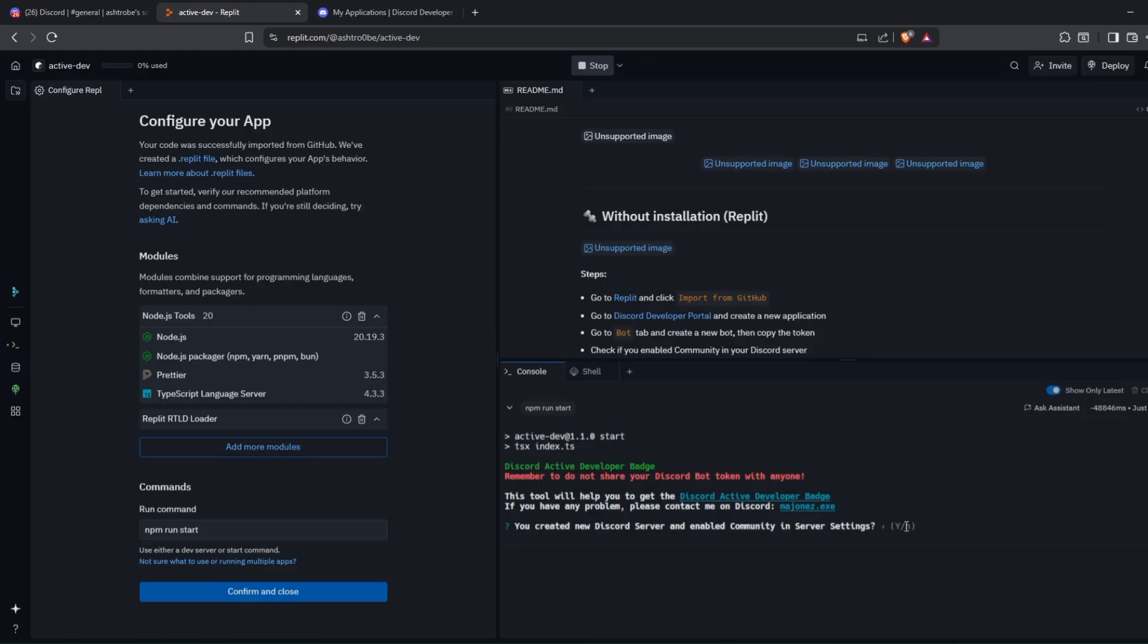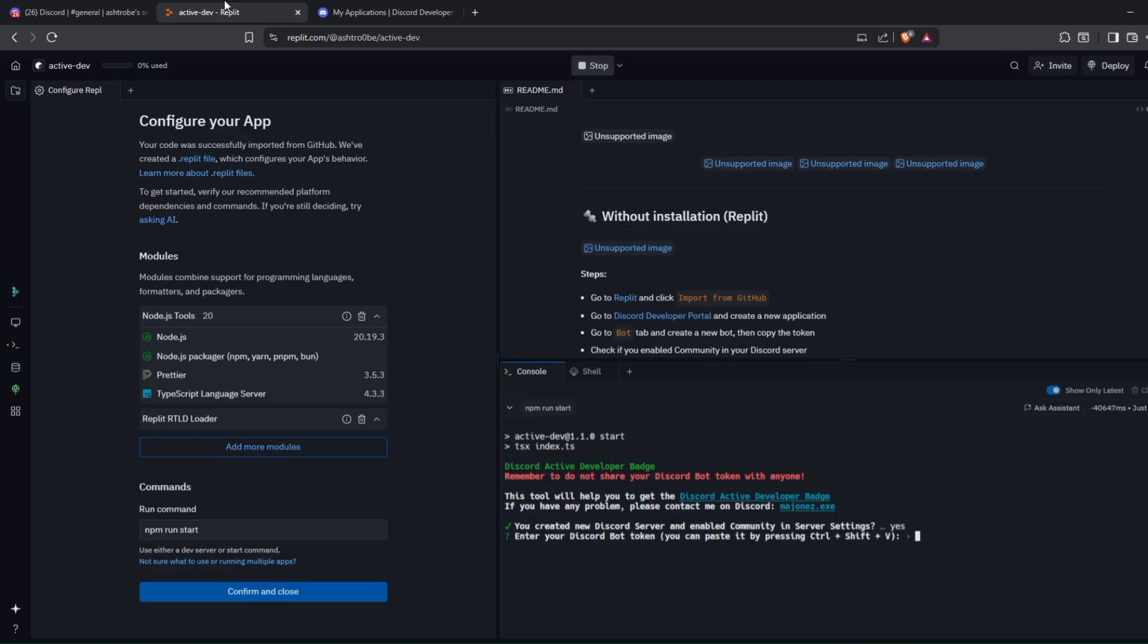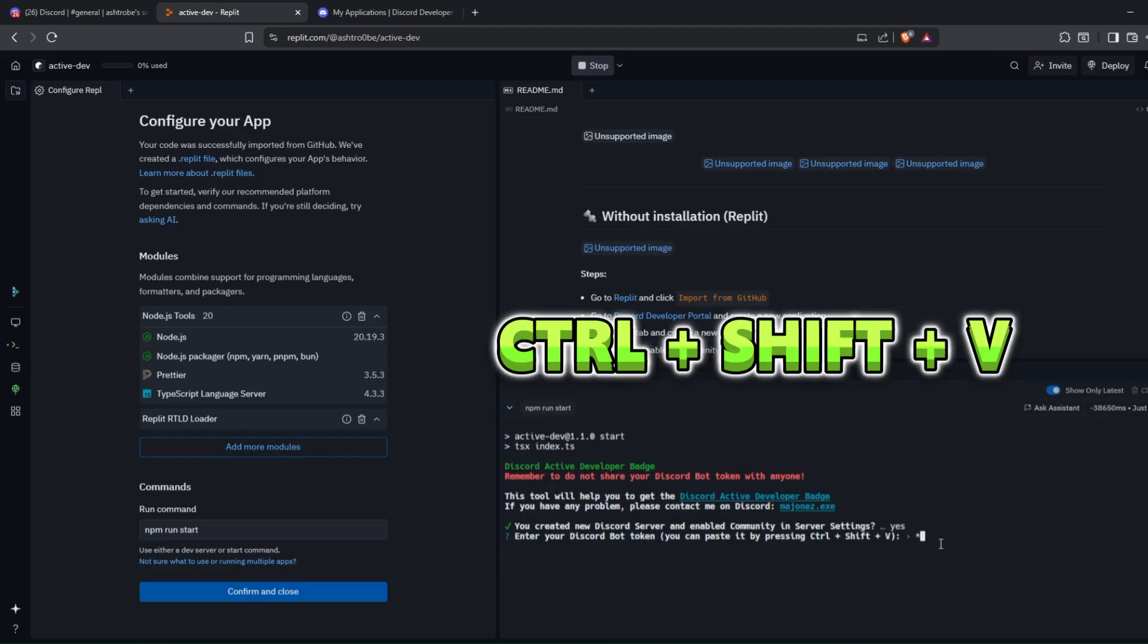If you already created a new Discord server, click on the server and enable community. Click Y. After that, you need to enter your Discord Bot Token. Copy the token and paste it by pressing Ctrl Shift and V together.